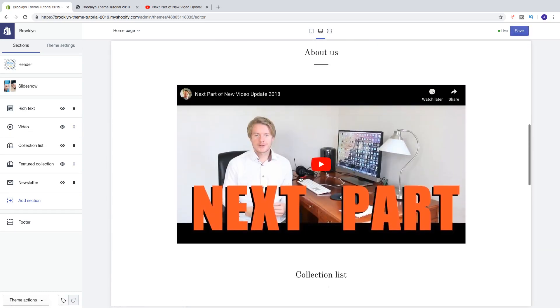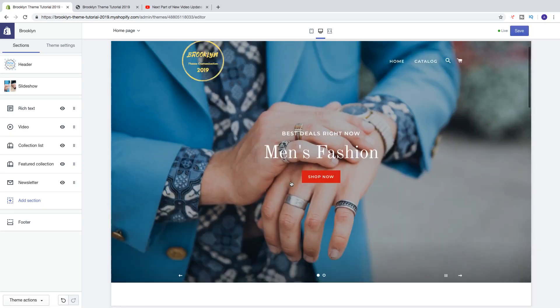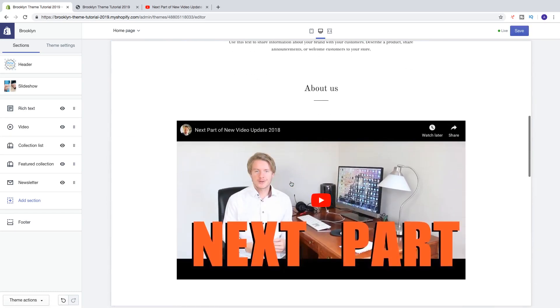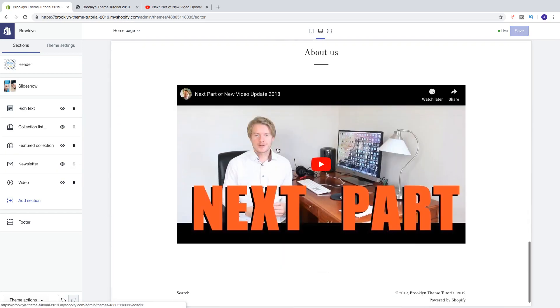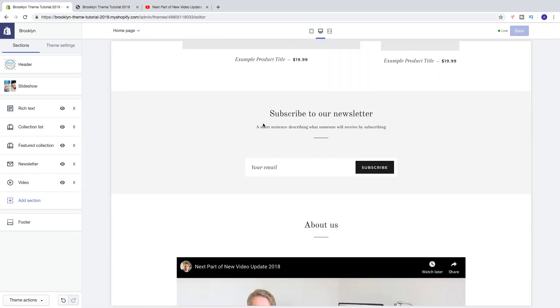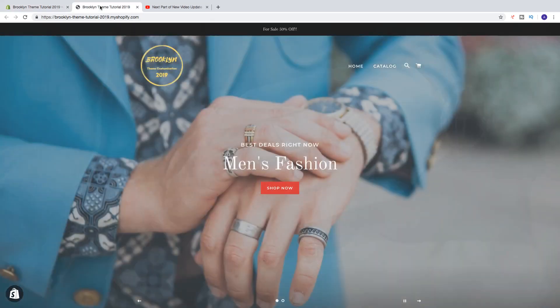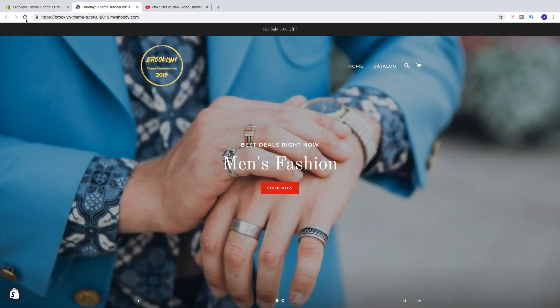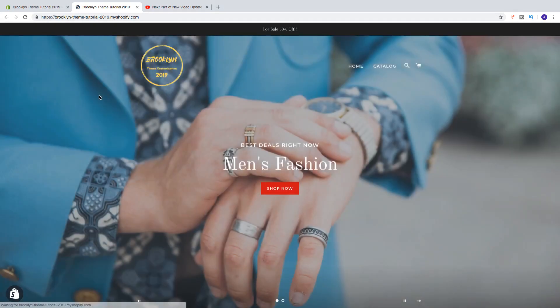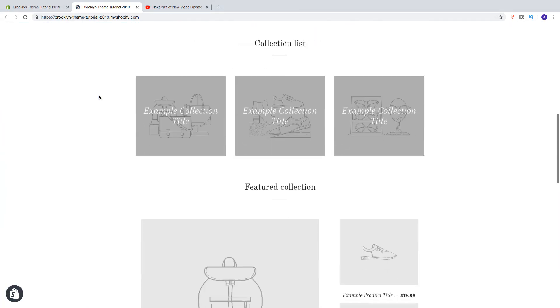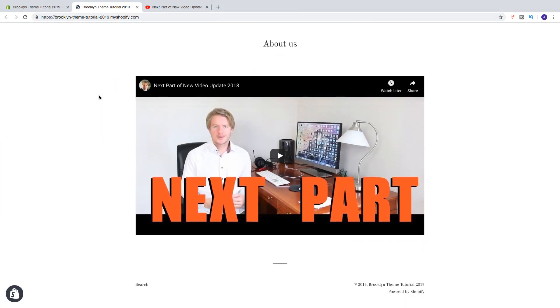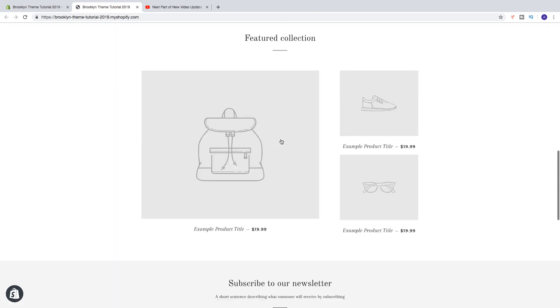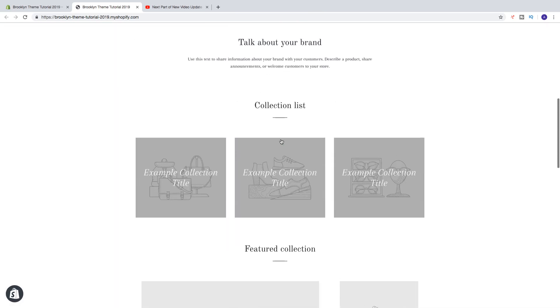Let's say I want to have this at the end. Like that and let's go and have a look. Click on update. And now we have the video about us right here. This is how you can add a video to your Shopify homepage using the Shopify theme Brooklyn.